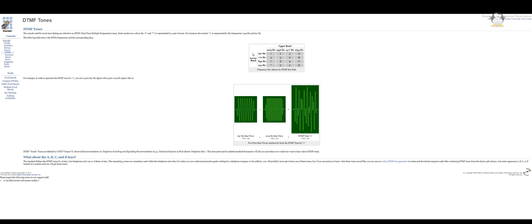That got me thinking—there are also 16 values in hexadecimal (0 through 9 and A through F). It'd be really cool to use DTMF to encode data into audio.